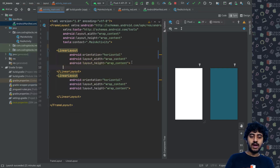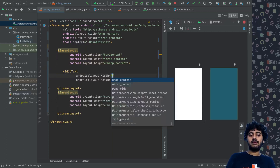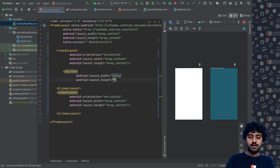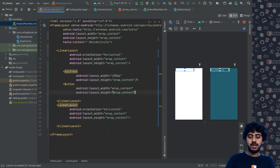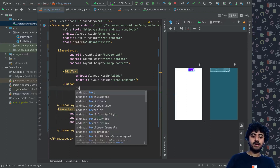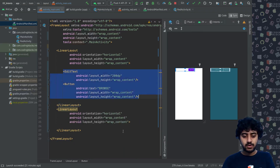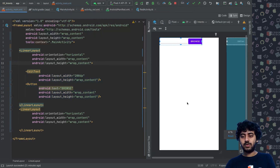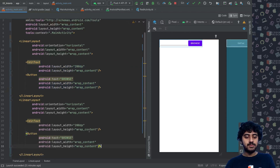Inside these LinearLayouts I'll add an EditText with a width of 200dp and height of wrap_content, followed by a Button. The button has wrap_content for both dimensions. I'll make the buttons a bit bigger so you can see what's being created on screen. Similarly, I'll create another set inside the second LinearLayout, and I'll call that button 'dial.'